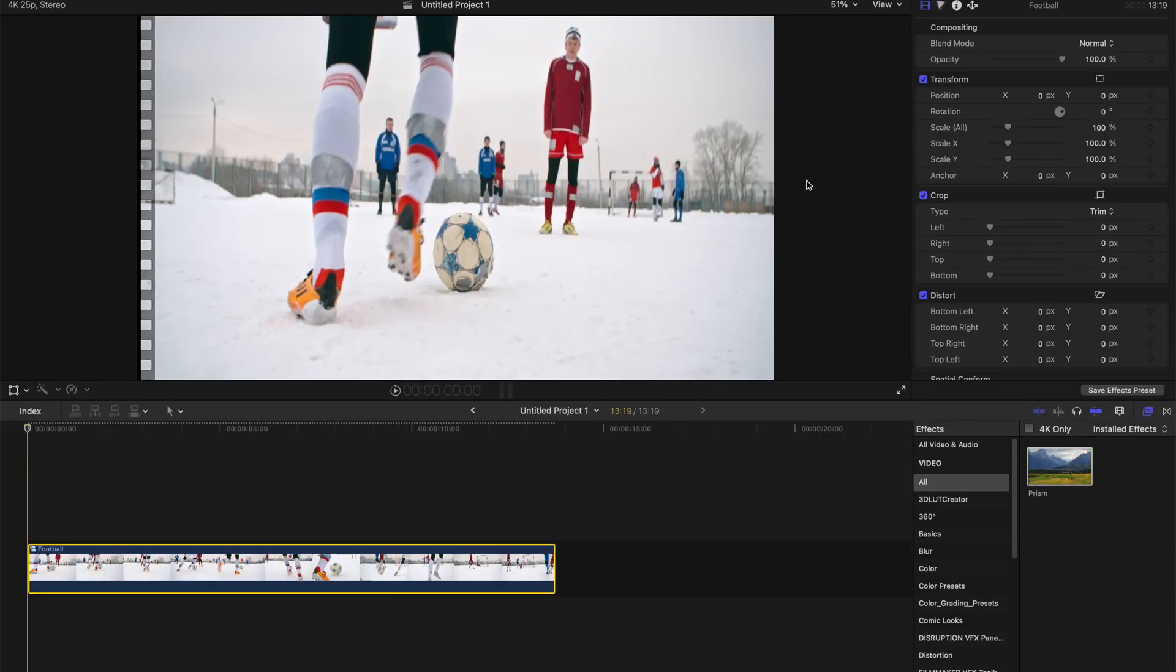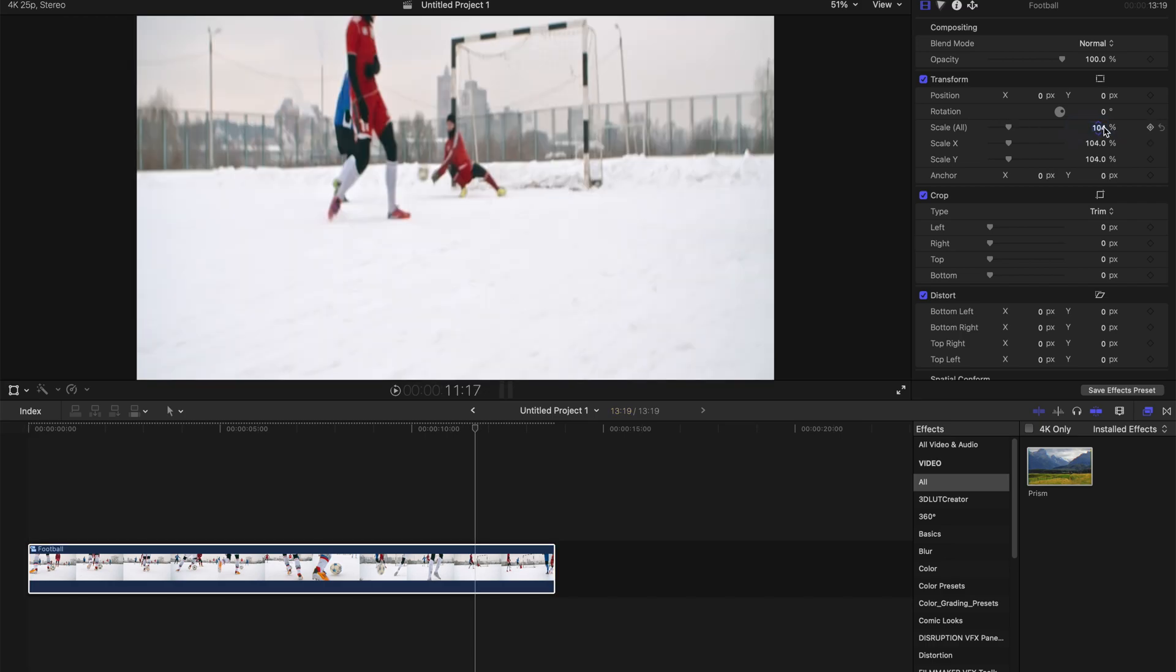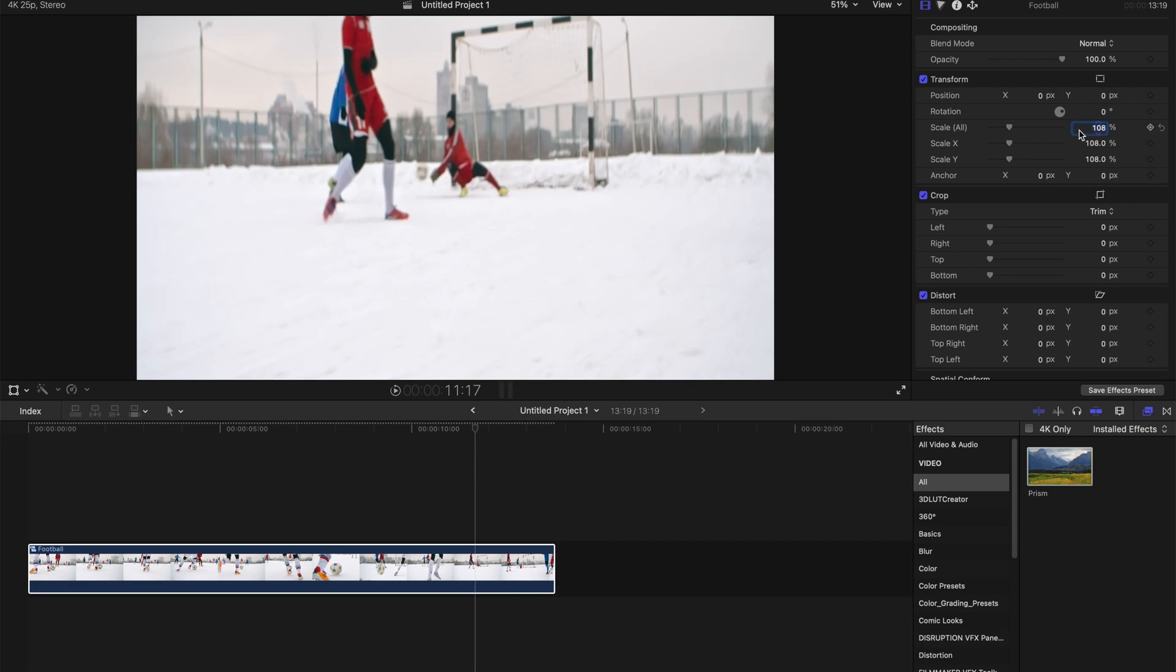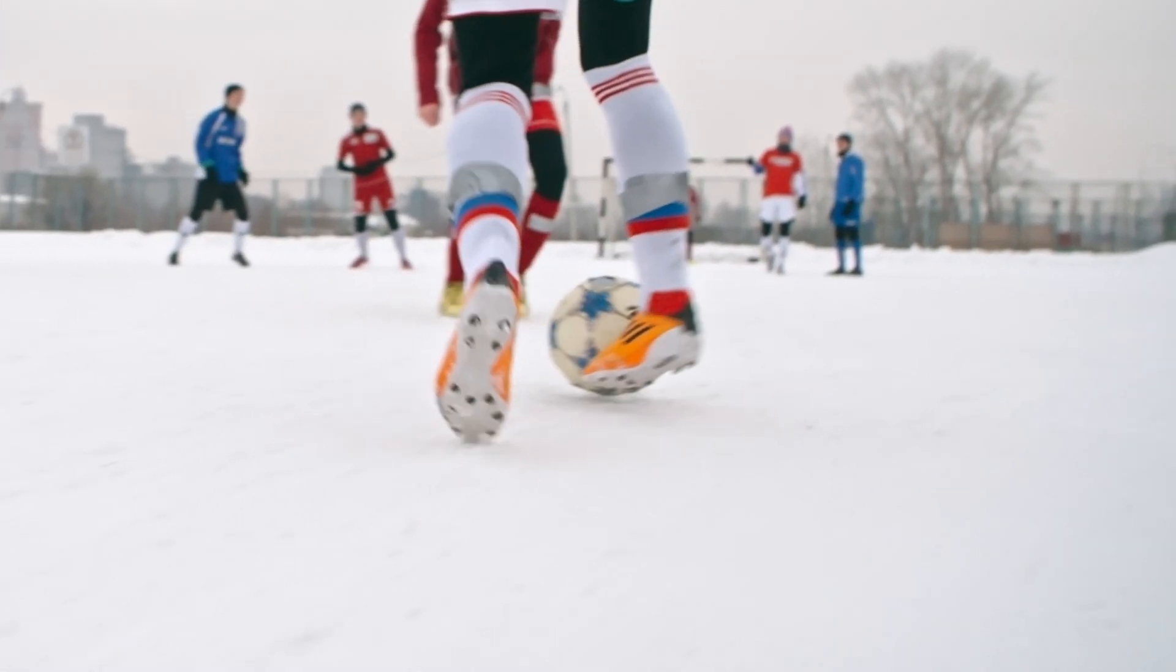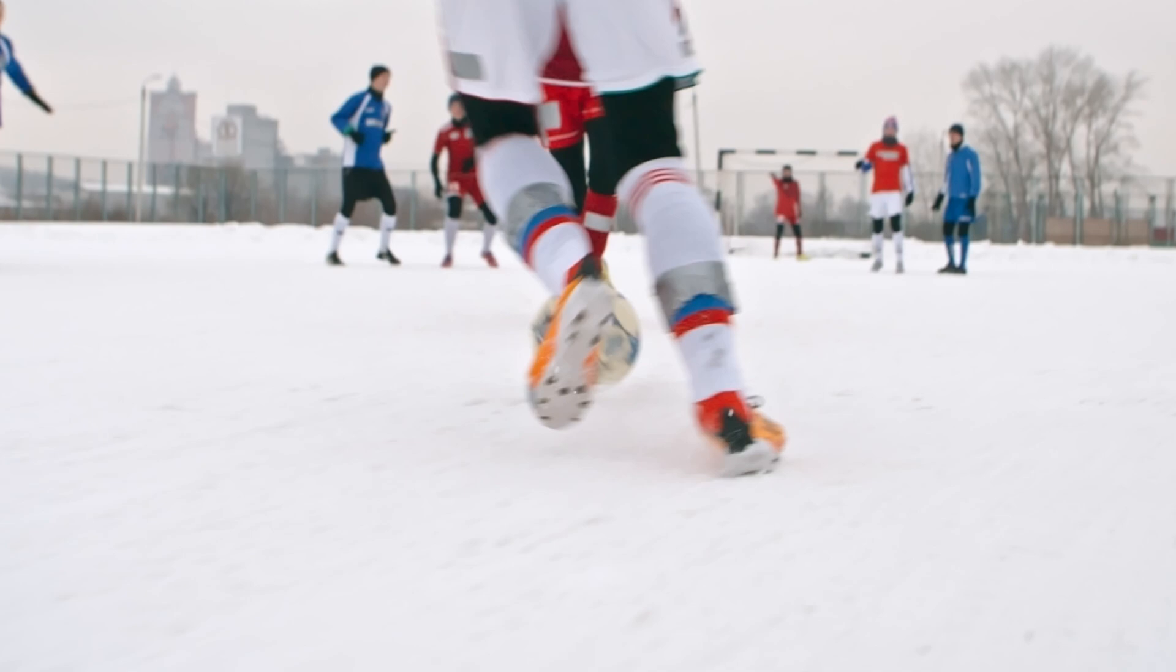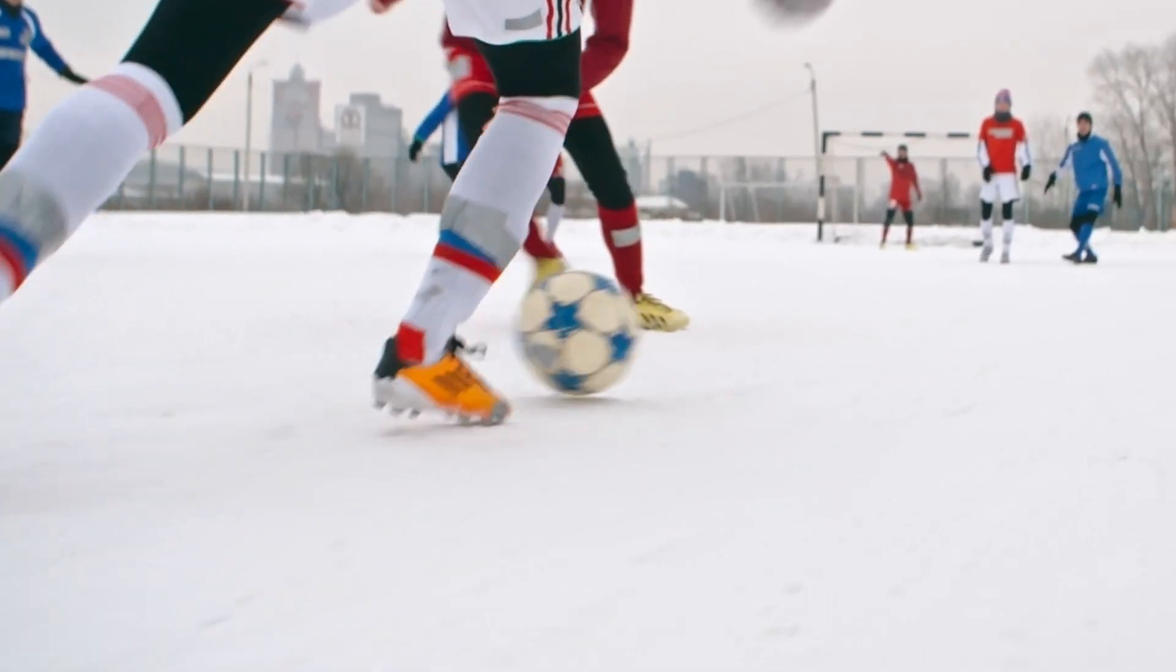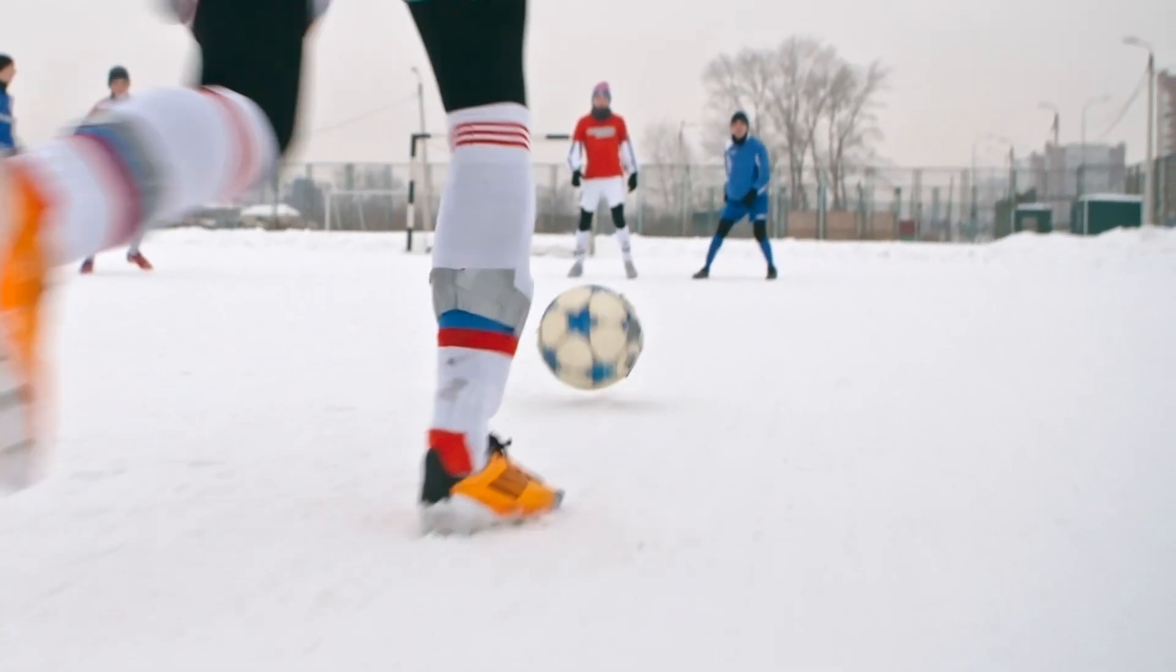After that, I'm going to scale in, zoom in to say 104% or even up to 108%. After that, the end result is pretty amazing.